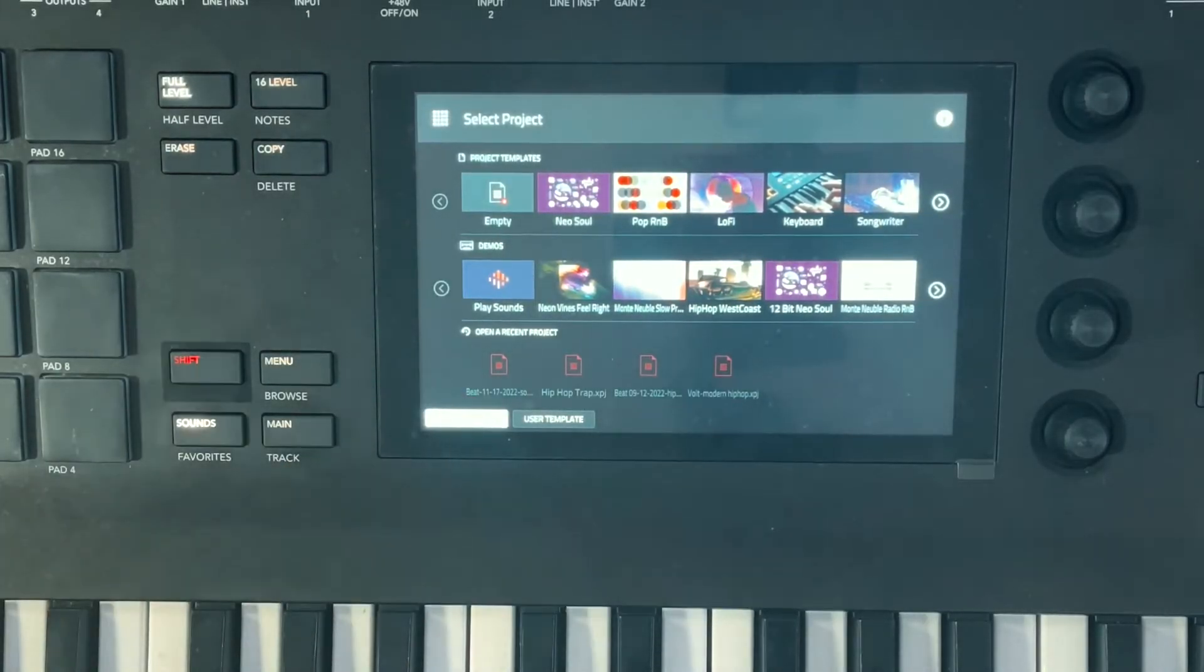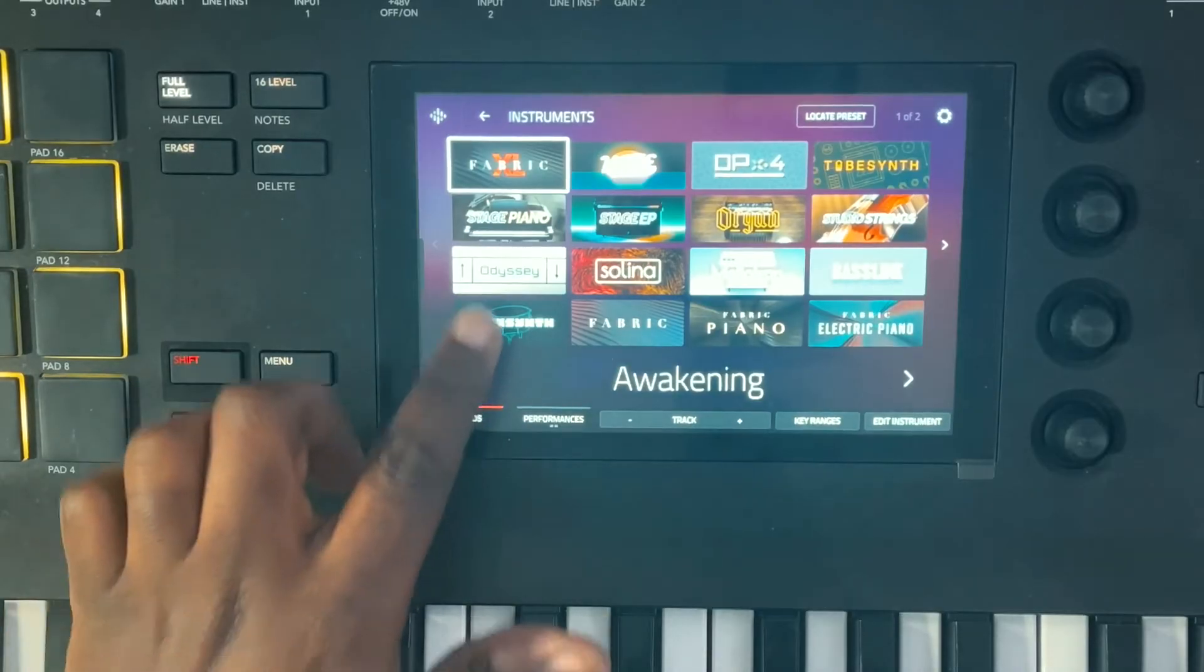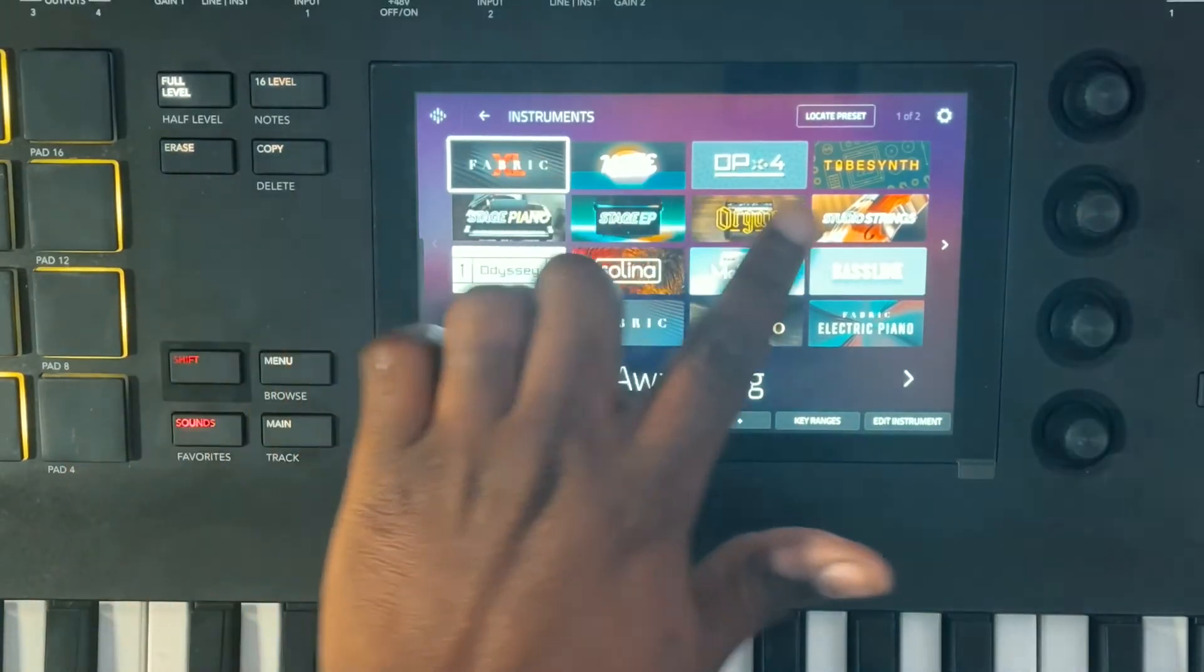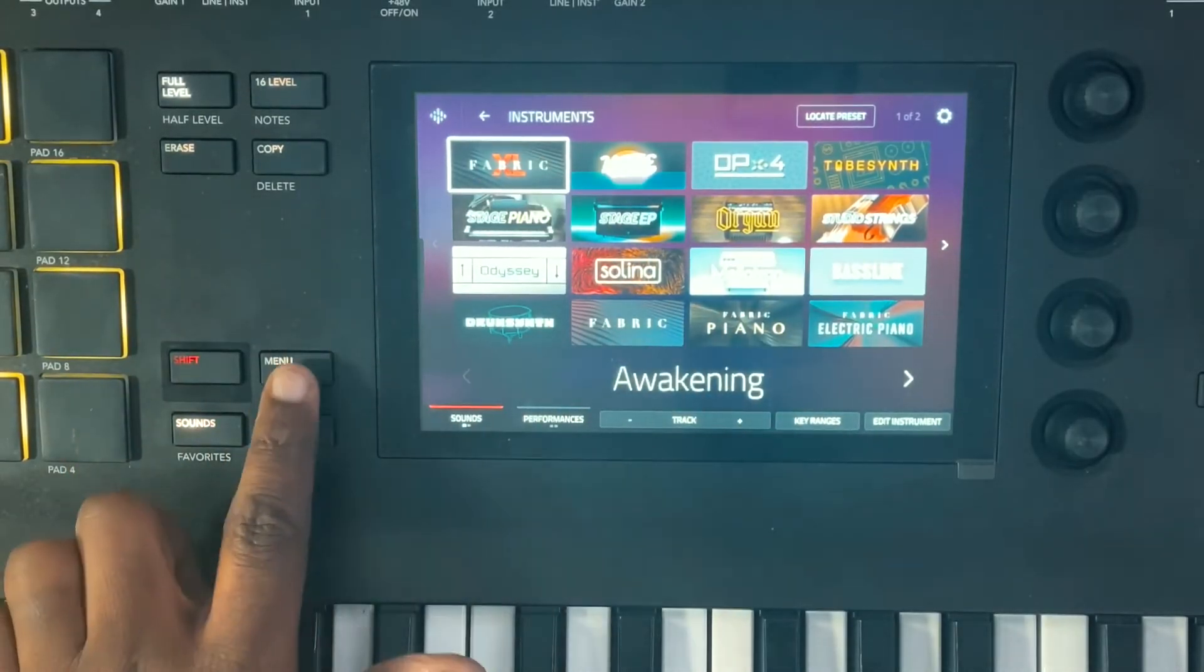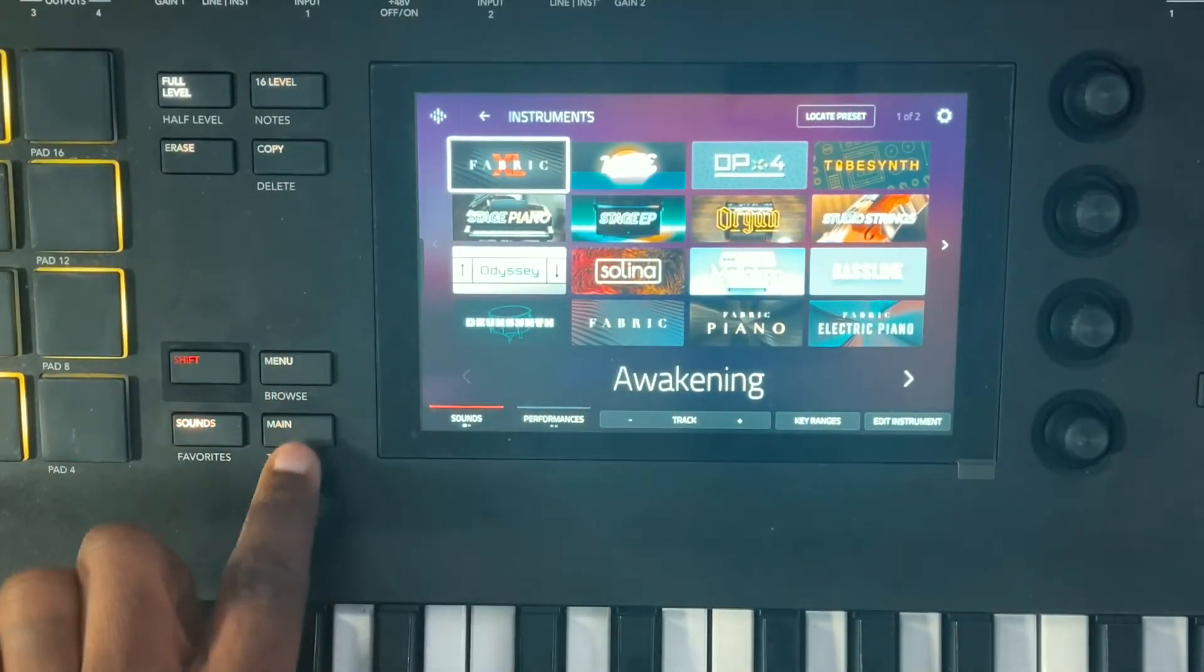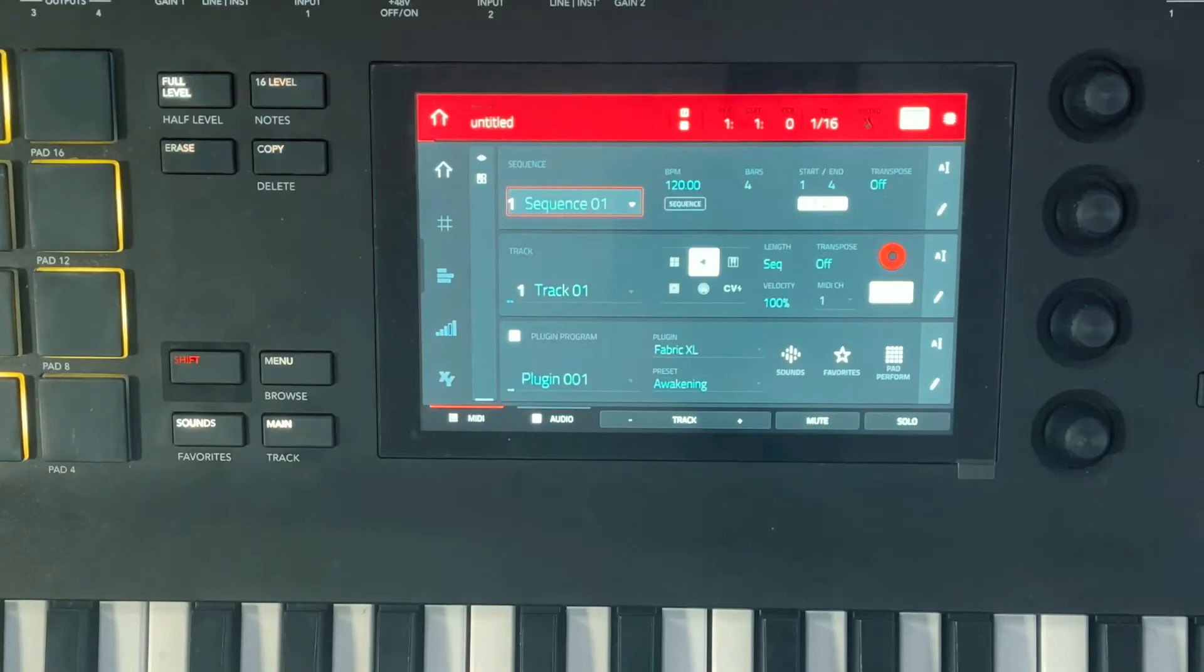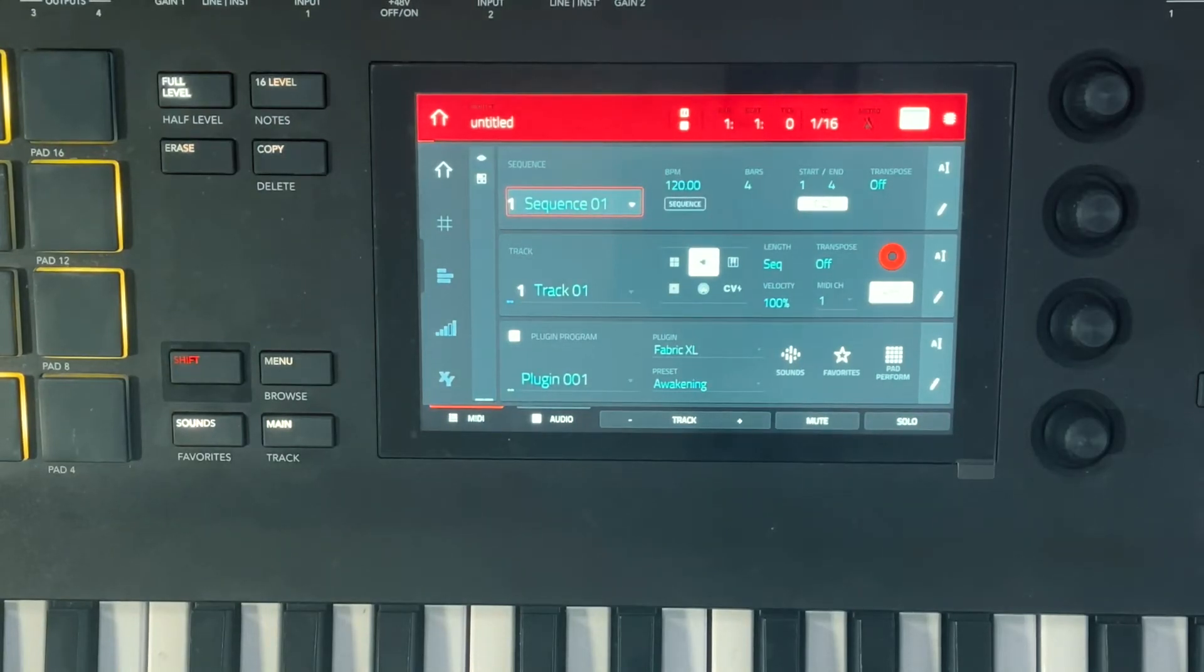Once it's in standalone mode, we'll do an empty project. Now I'm gonna show you how to get back out of standalone so we can go back into the software.